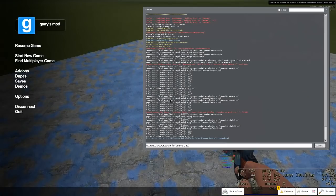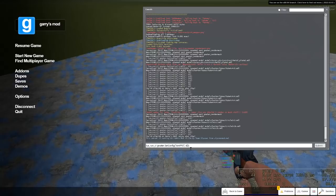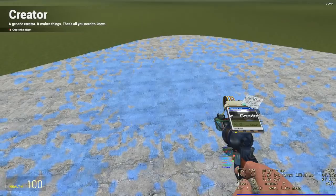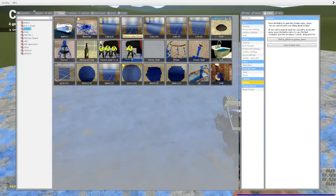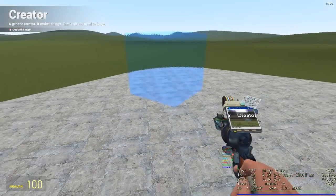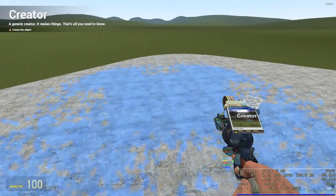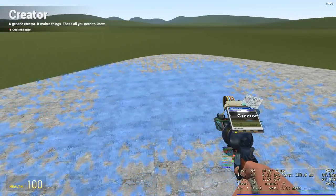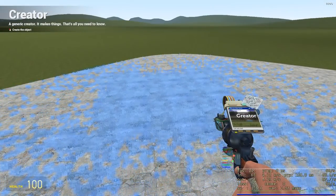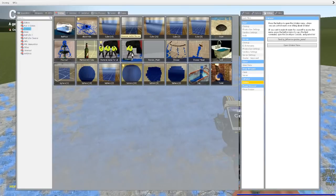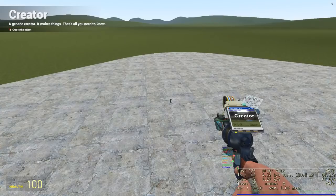And I have this option here called simfps that allows me to change the frame rate of the simulation. So if it's 30 and I spawn it, it's a little chunkier, but my GPU usage is lower.